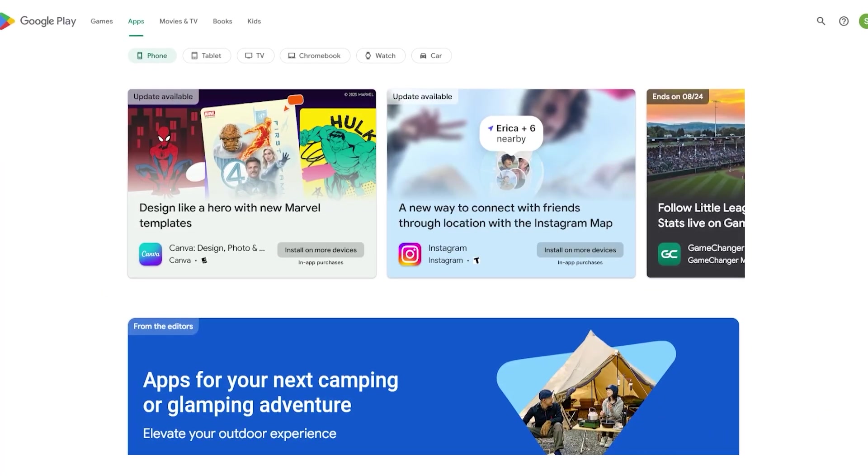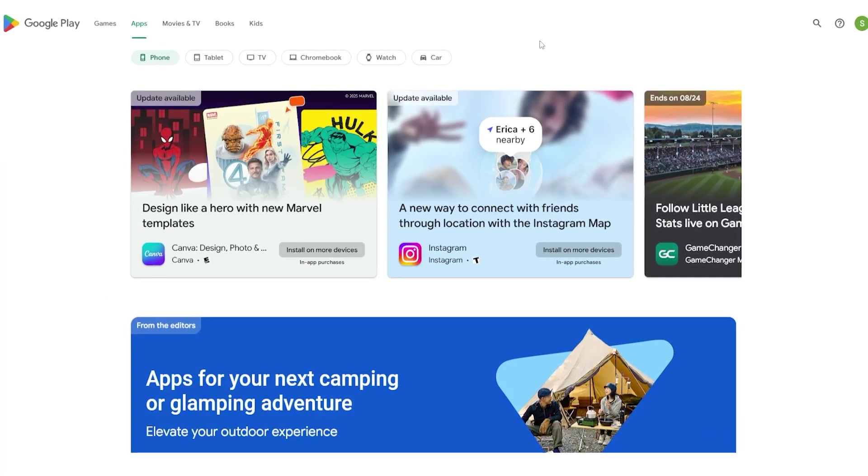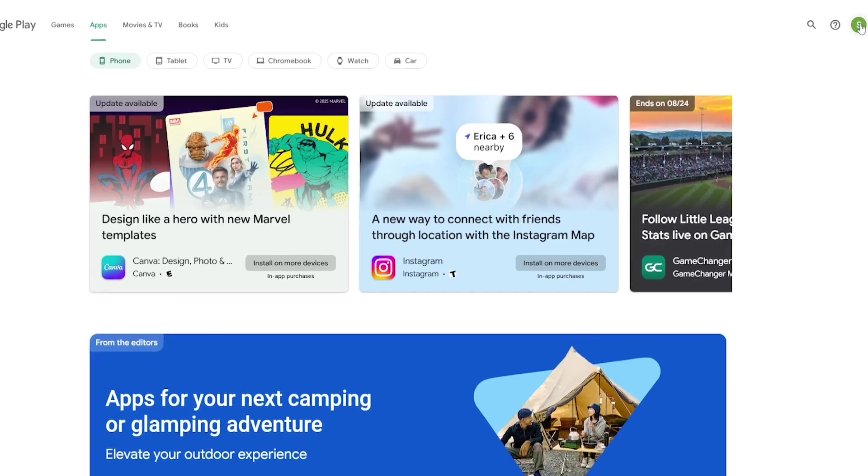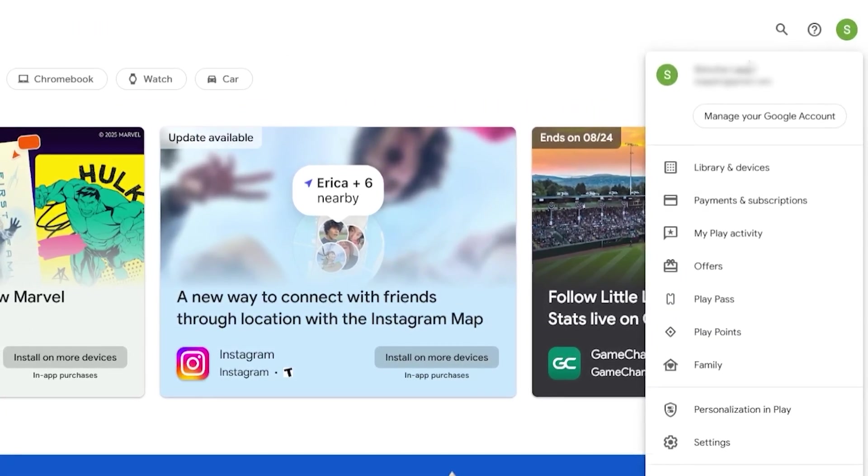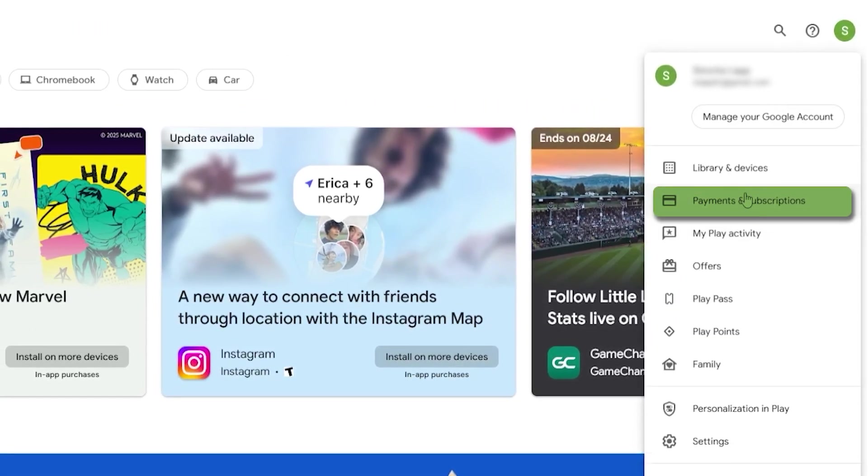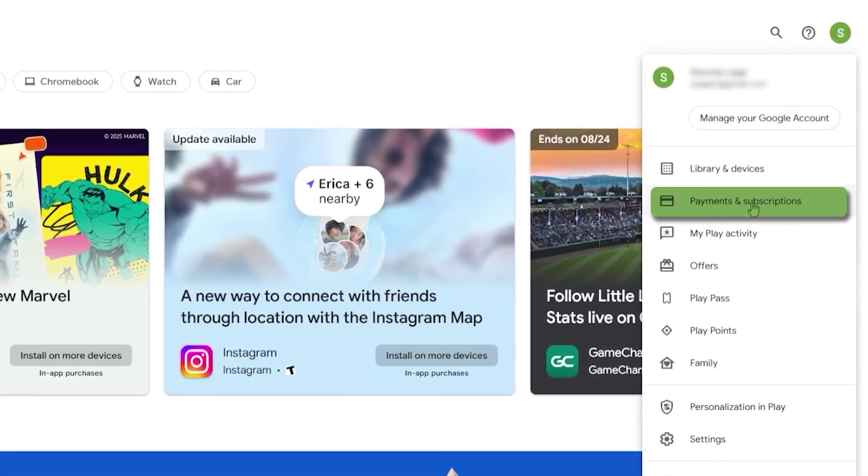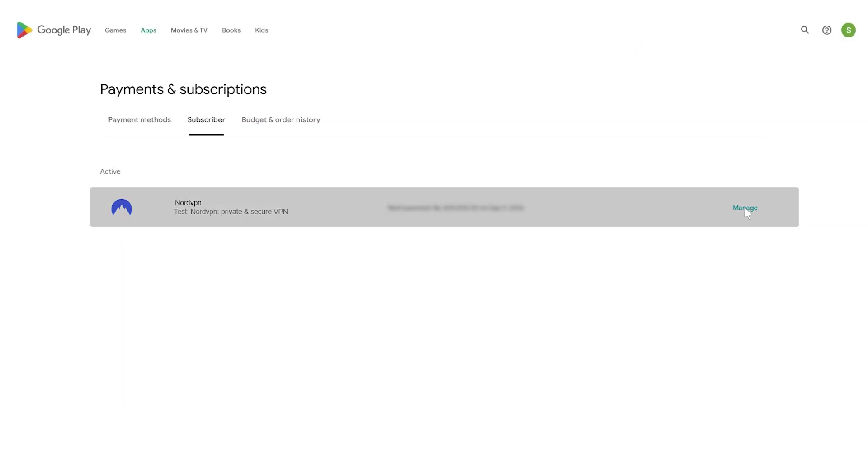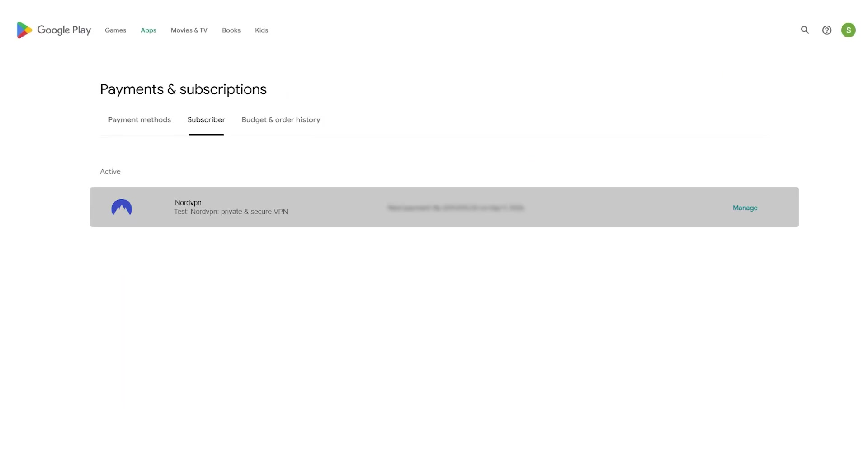However, if you bought the VPN through the Play Store, then you would first need to go into your Play Store, payments and subscriptions right here, and then go into your subscriptions and cancel the plan from there. Then you would go and contact the Nord support.